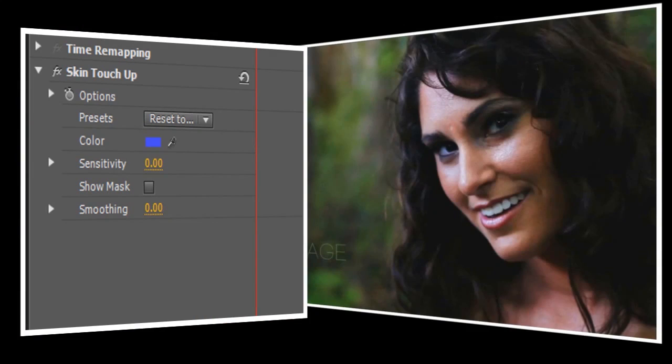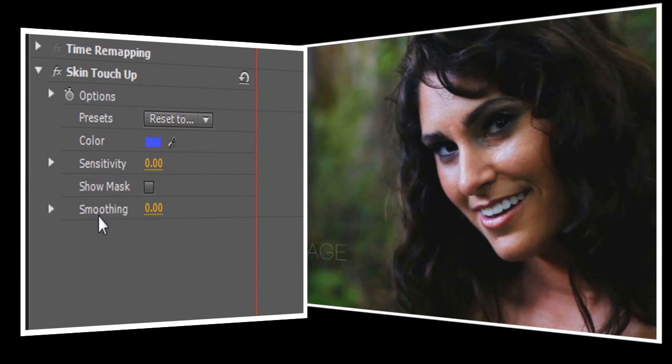When you first open Skin Touch Up, you'll notice that there are just three main controls that we'll be working with: Color, Sensitivity, and Smoothing.